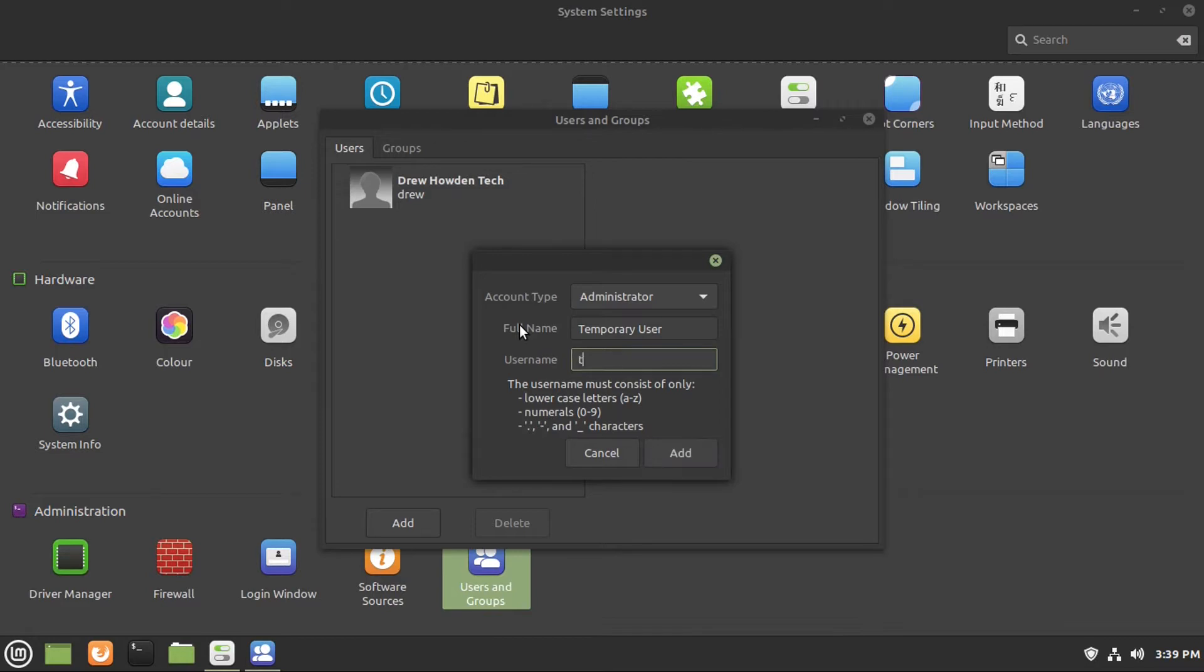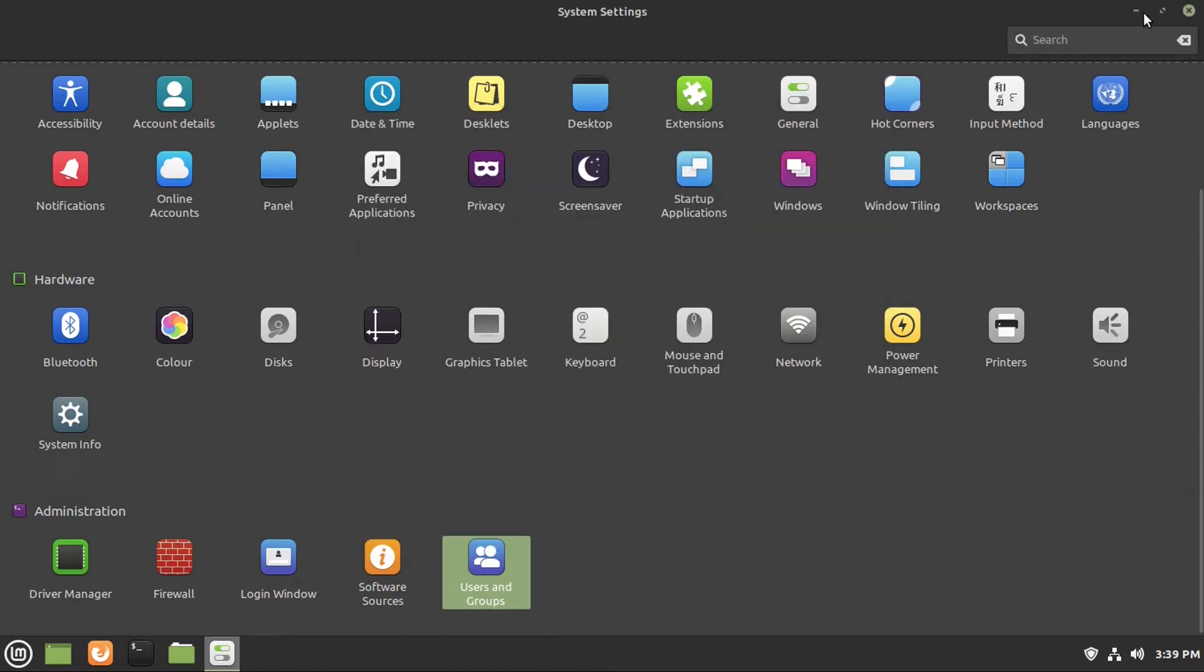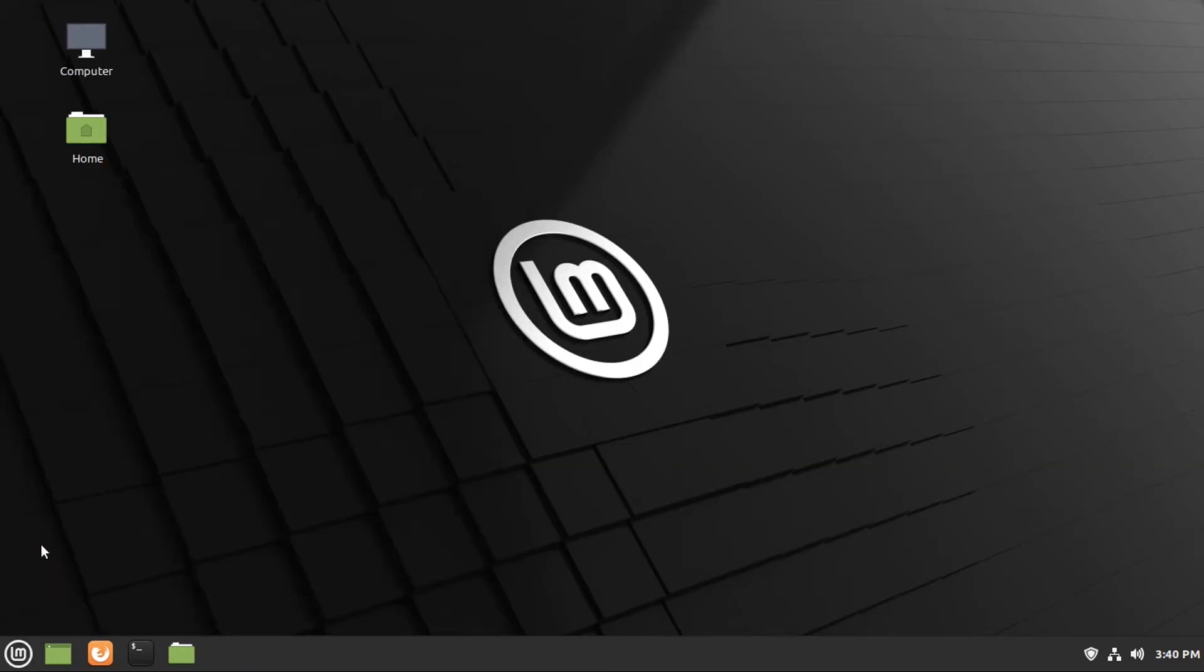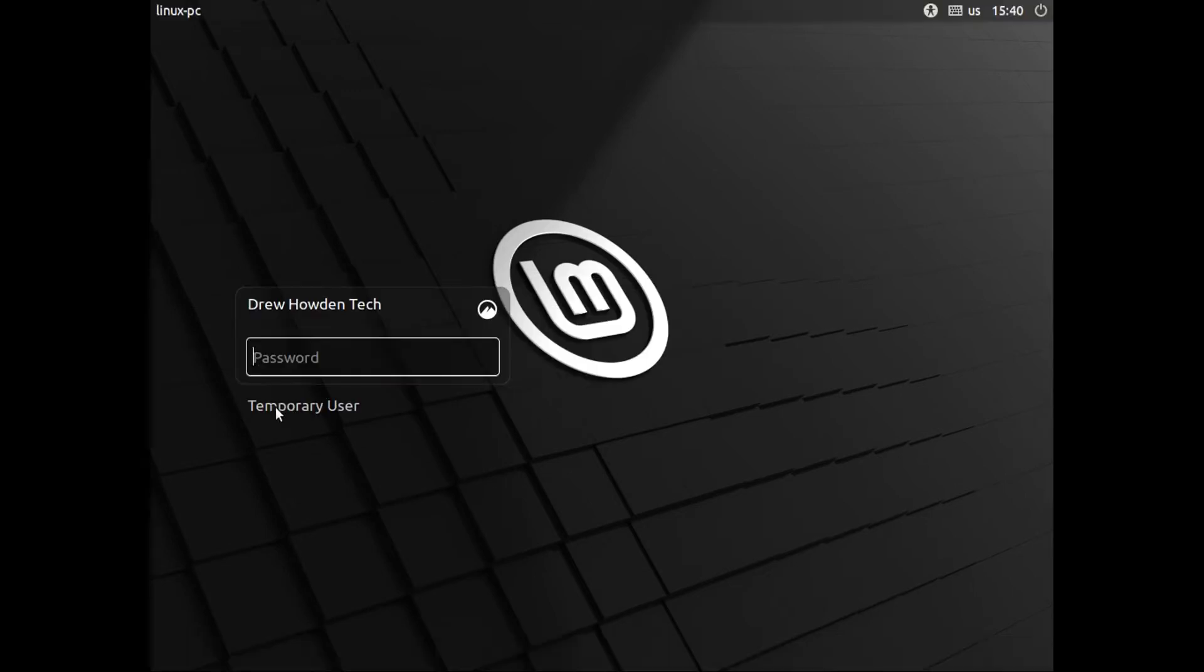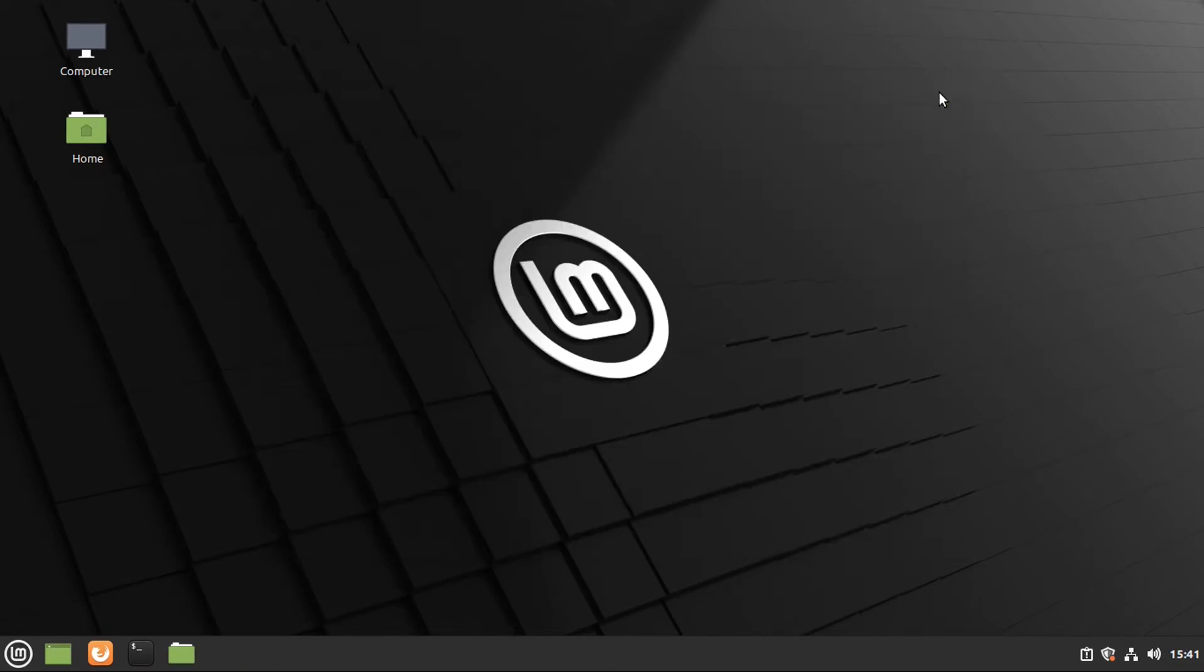And then for our username, I'm just going to call it temp, then click add. Now if you were creating a normal user account, I would go set a password on this. But since this is just a temporary account that we're going to be deleting afterwards, you could get away without a password. Now we're going to log out, and then log in as our temporary user that we've created. Since this is a new user account, it'll bring up the welcome screen, we can just close out of this.